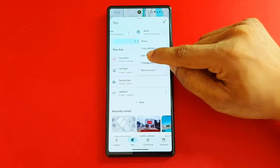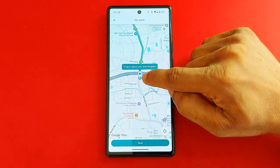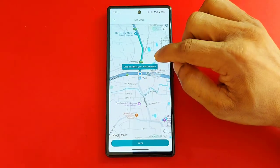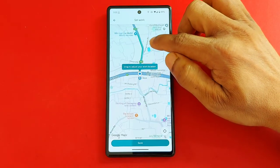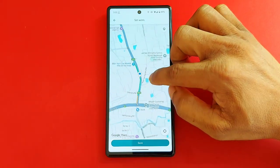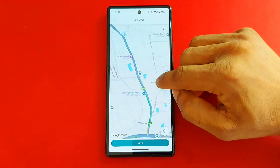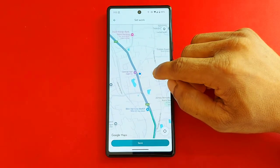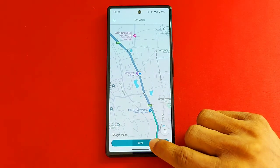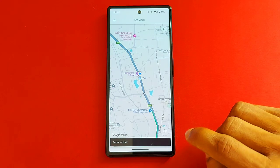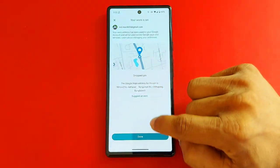Tap on 'Edit Work.' As you can see, it's showing a pinpoint for my work location. I'm going to move it to a new location, and then save it. The new location is now saved as my work location.